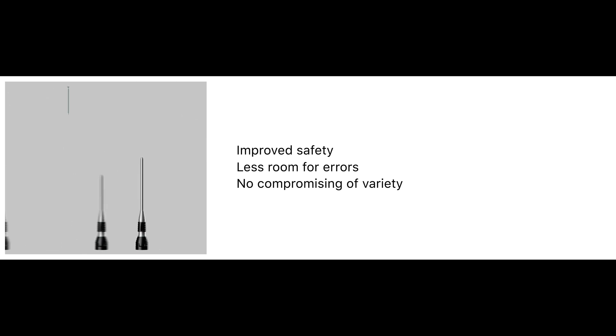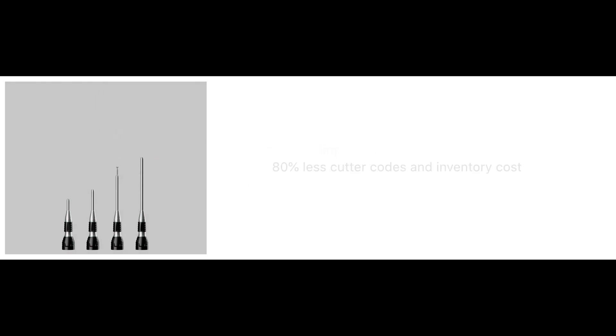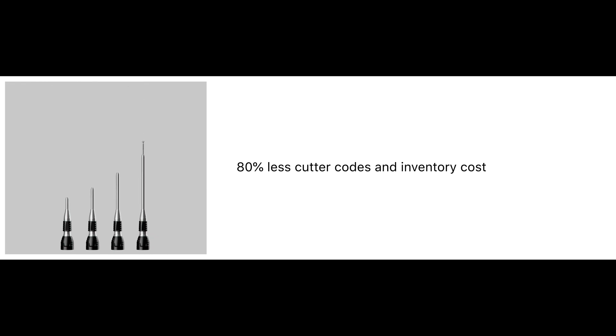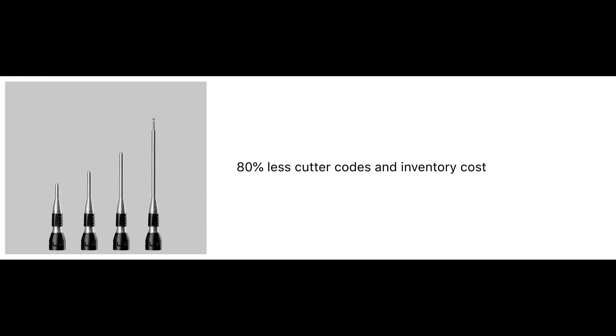While other high-speed drill systems include up to 300 different burr codes, Velocity Alpha only has about 50 burr codes, without compromising variety. This means hospitals can keep less stock and preserve their cash flow.